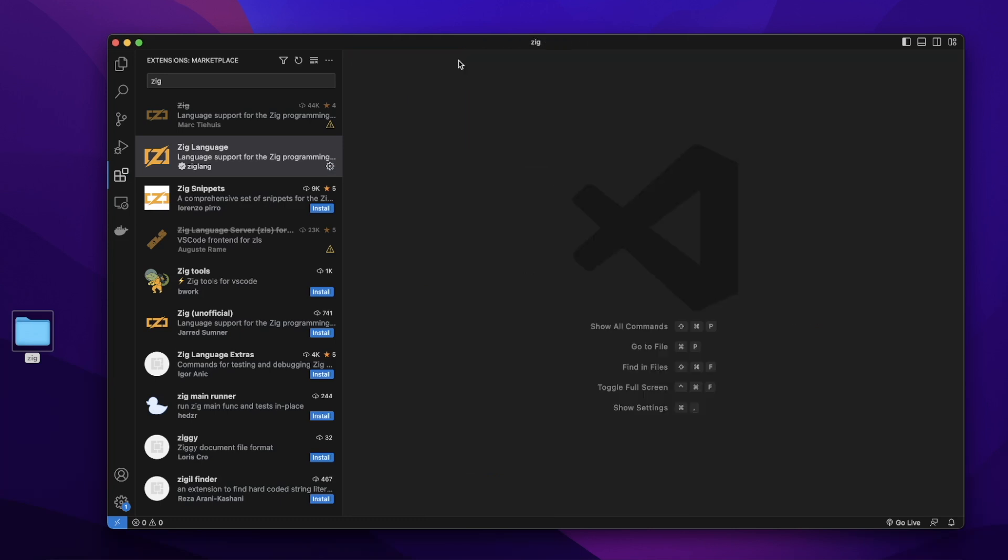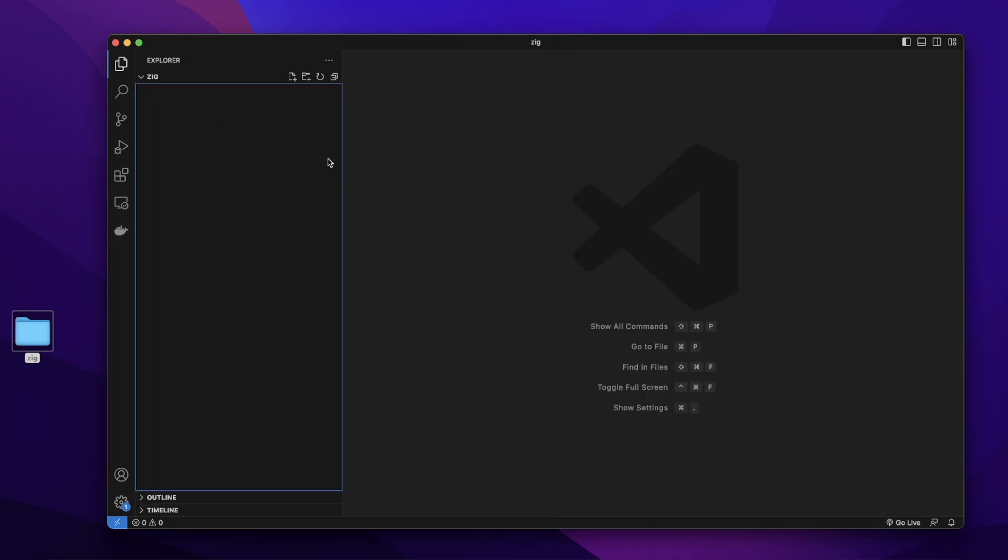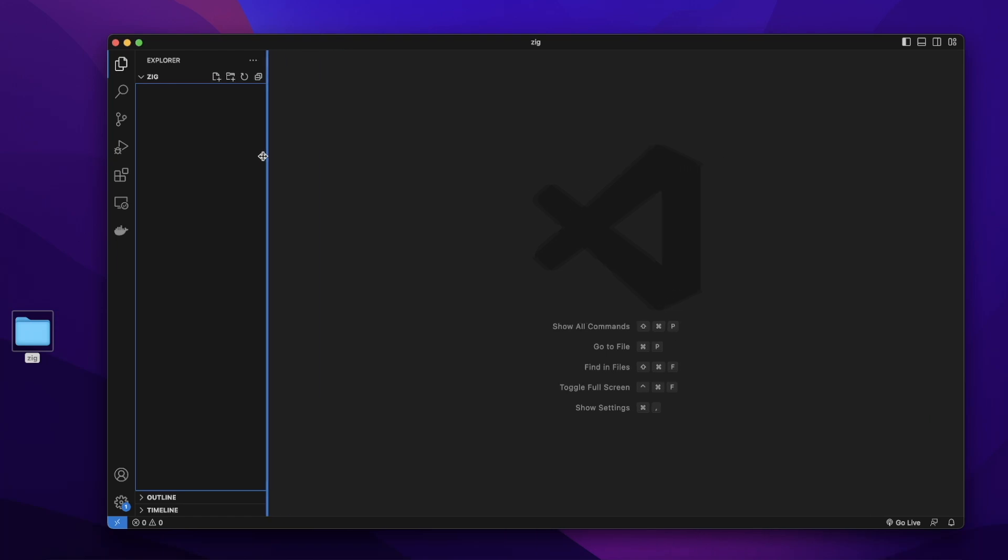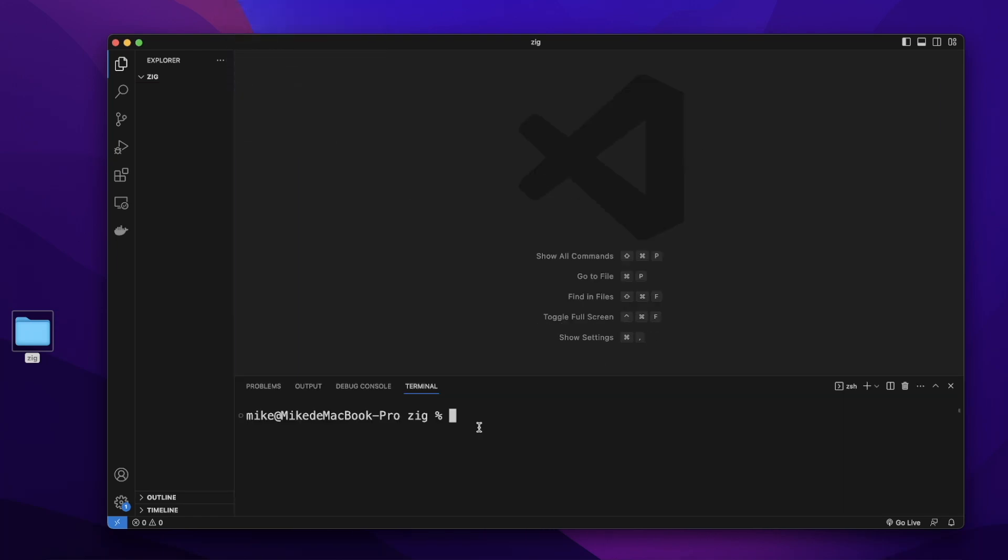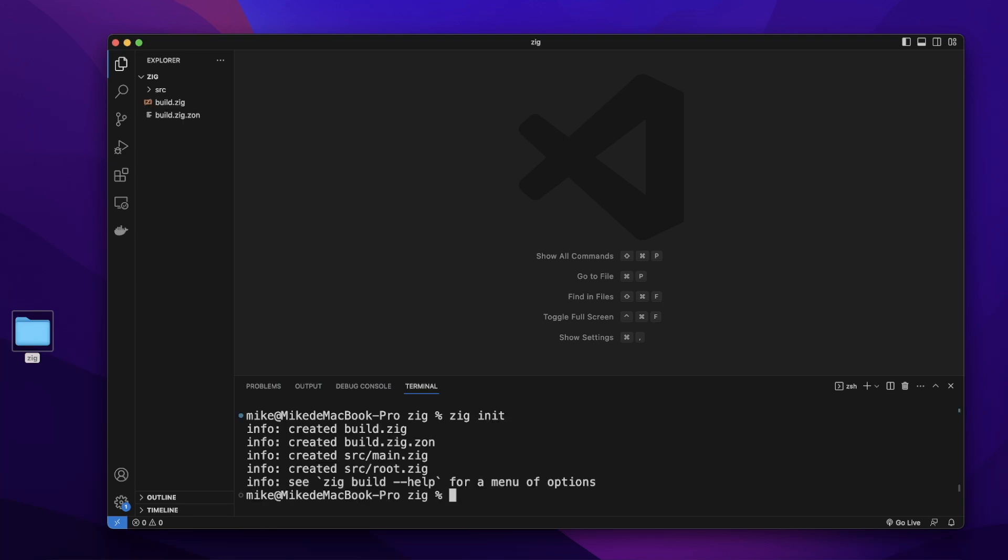After installing, let's go back to our folder. In this zig folder, let's open a new terminal in Visual Studio Code. In terminal, let's run zig init. It will generate a zig project for us in this zig folder.